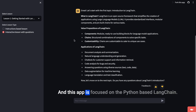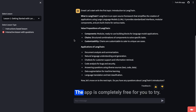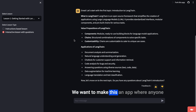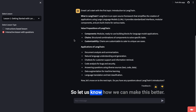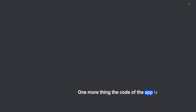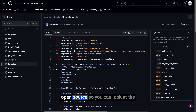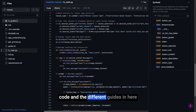This app is focused on the Python-based LangChain, so it requires you to have some understanding of Python. The app is completely free for you to try. We want to make this an app where anyone can learn Python-based LangChain for free, so let us know how we can make this better. One more thing — the code of the app is open source, so you can look at the code and the different guides in here.